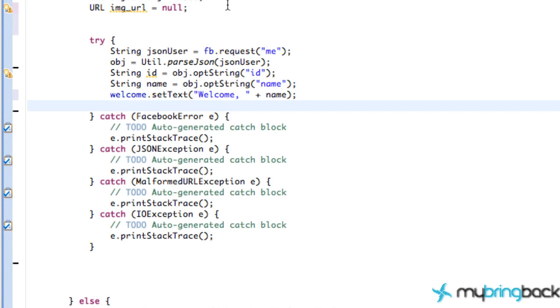Now we can actually return the value of the person's name that's using the application. So thanks for watching, guys. I will catch you in the next tutorial where we're going to parse the picture itself and set that to the image view. So thanks again, guys, and I'll catch you then.